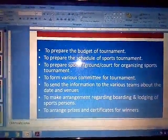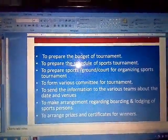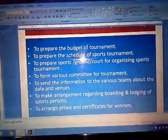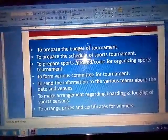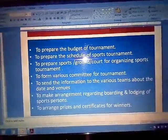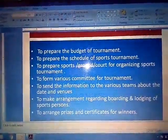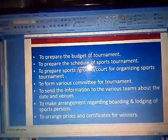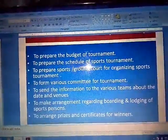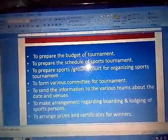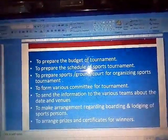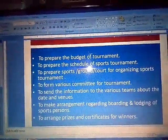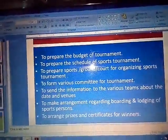Next point: To make arrangements regarding the boarding and lodging of the sportspersons. Suppose we are going to conduct an inter-state basketball tournament — for teams coming from outside the district, it is required to have a proper arrangement of boarding and lodging. So it is the pre-tournament committee's responsibility to arrange the boarding facility for all participating players.